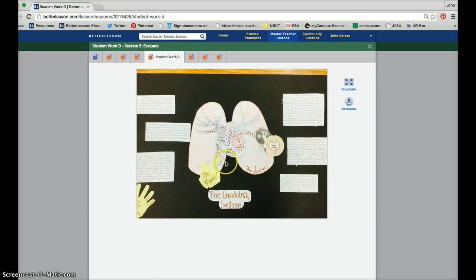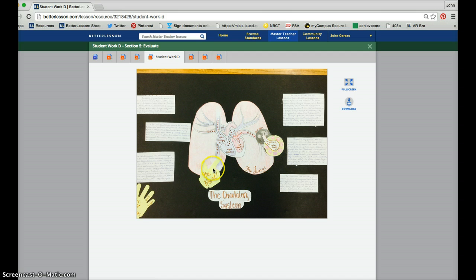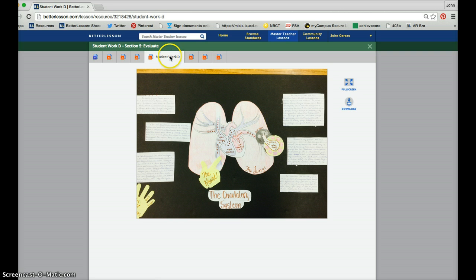Student D, same thing - the connection between the heart and the lungs and the circulation. They visually understand how those two are interrelated.